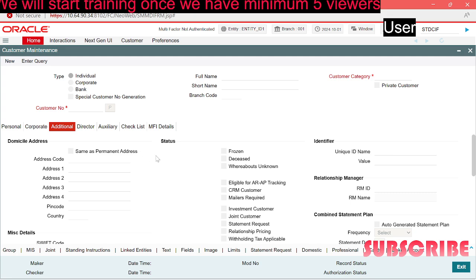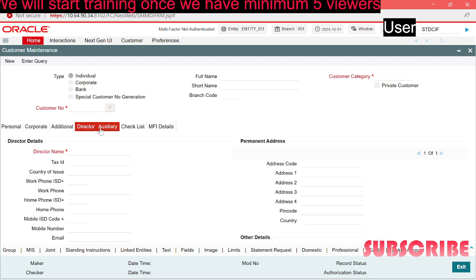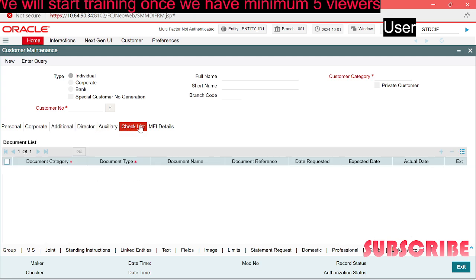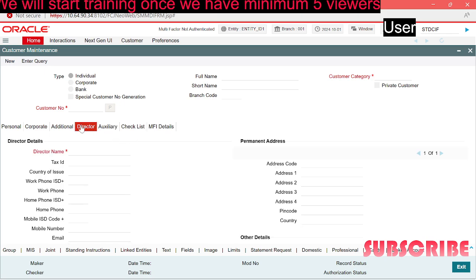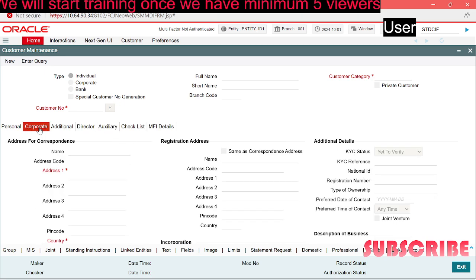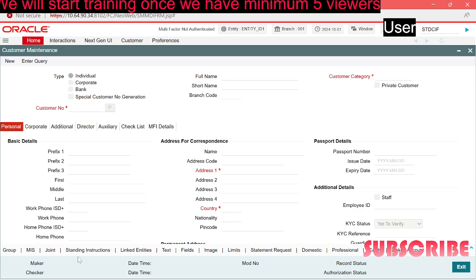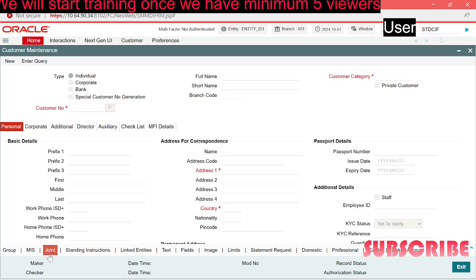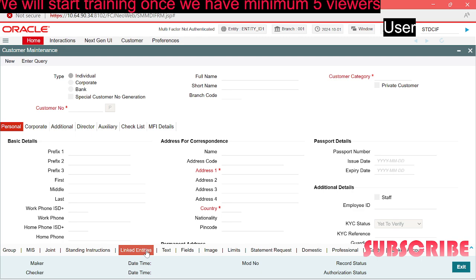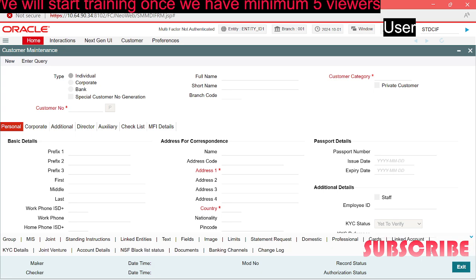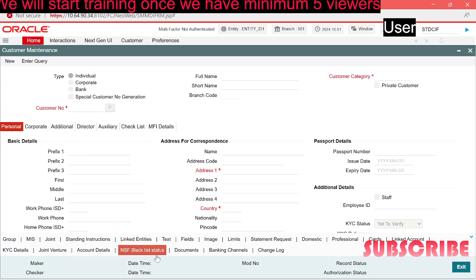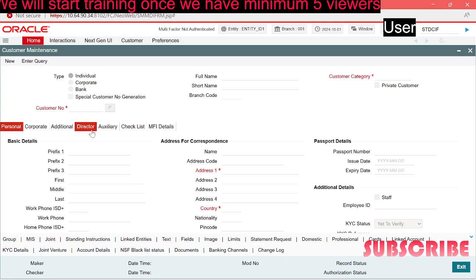You can fill in additional details. All these tabs we will discuss one by one with every field in upcoming trainings. On the bottom you will see additional tabs: group details, MIS details, giant folder details, standing instruction, linked entities, text, user defined fields, images, limits, statement requests, domestic professional details, cards, linked accounts. You can view the linked accounts here under the CIF KYC details, joint venture details, account details, NSF blacklist status. You can upload documents here, banking channels, along with change log happening in this customer.